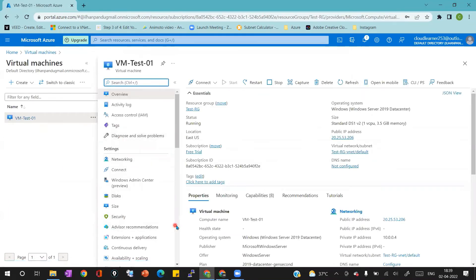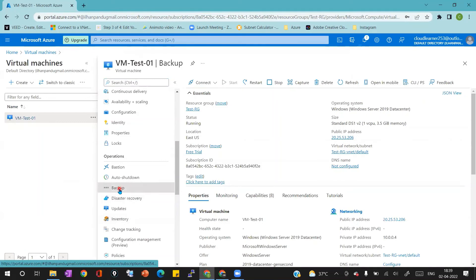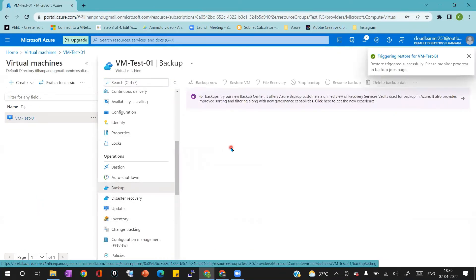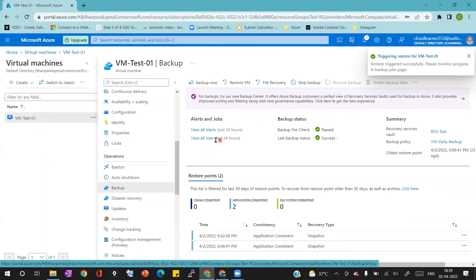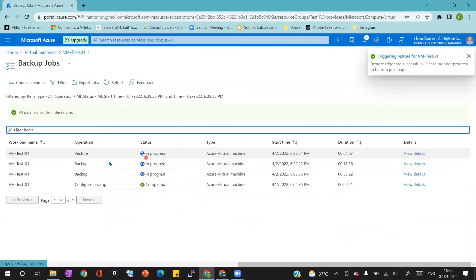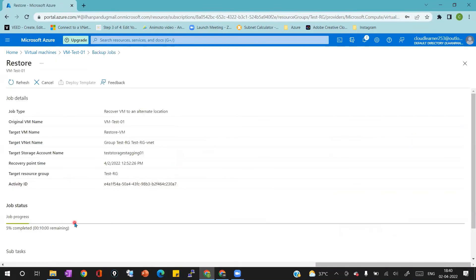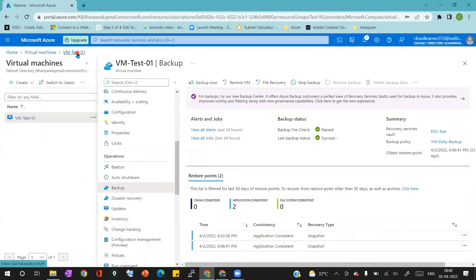On the top we can see the details: what is your original VM name, your target virtual machine name, your storage account name, and your target VNet name. After a couple of minutes you can see 5% completed with about 10 minutes remaining. If you are facing some errors in the backup jobs, clicking View Details will show you the error messages if there is any issue or fault. Let us wait — I will skip the part that is taking time for the restoration job and come directly to the completion.